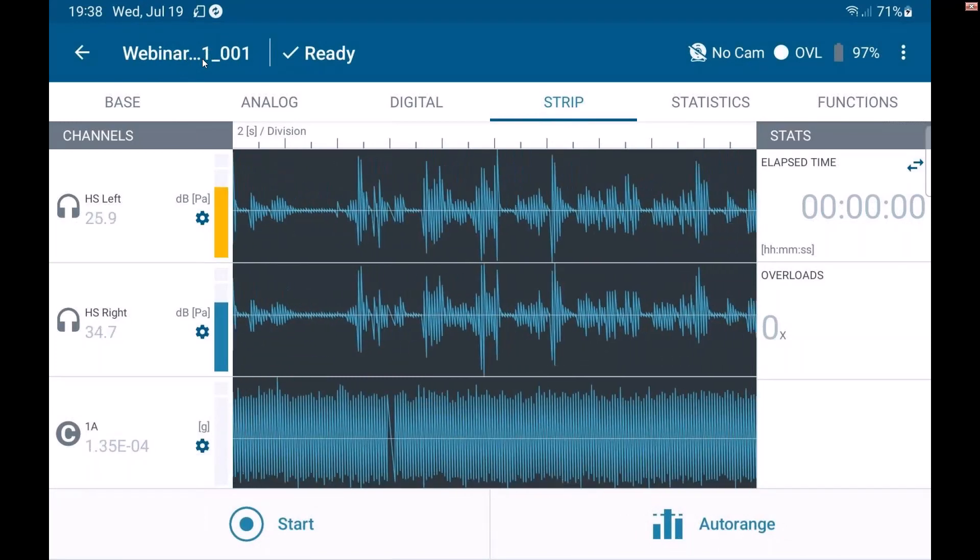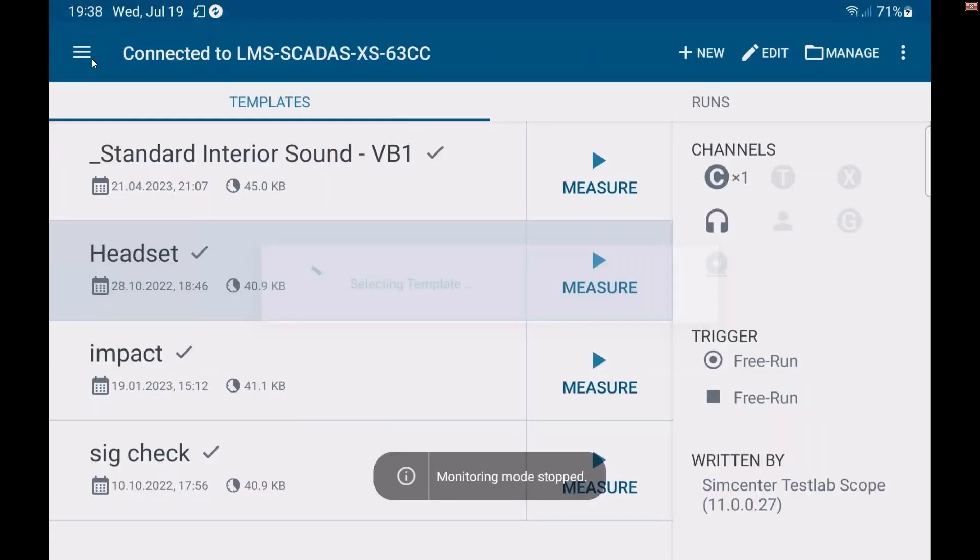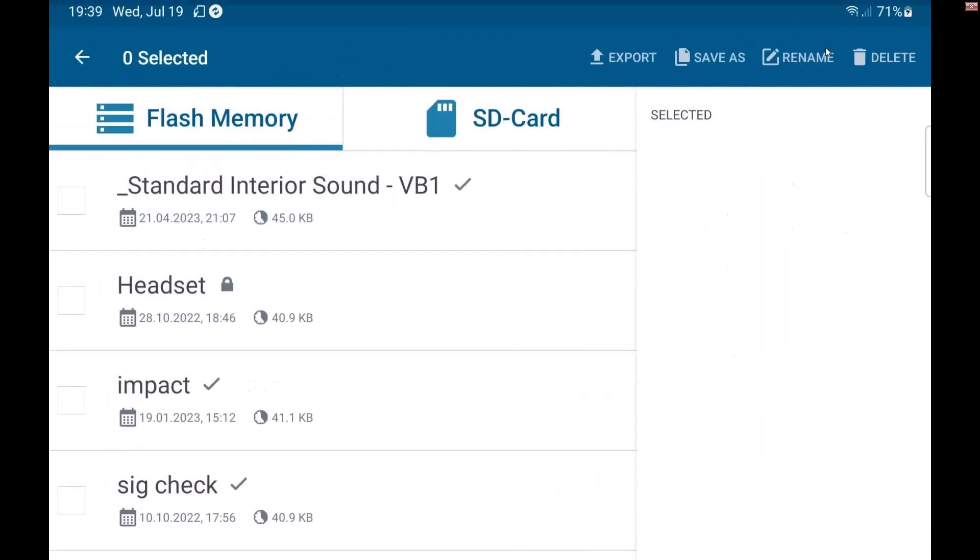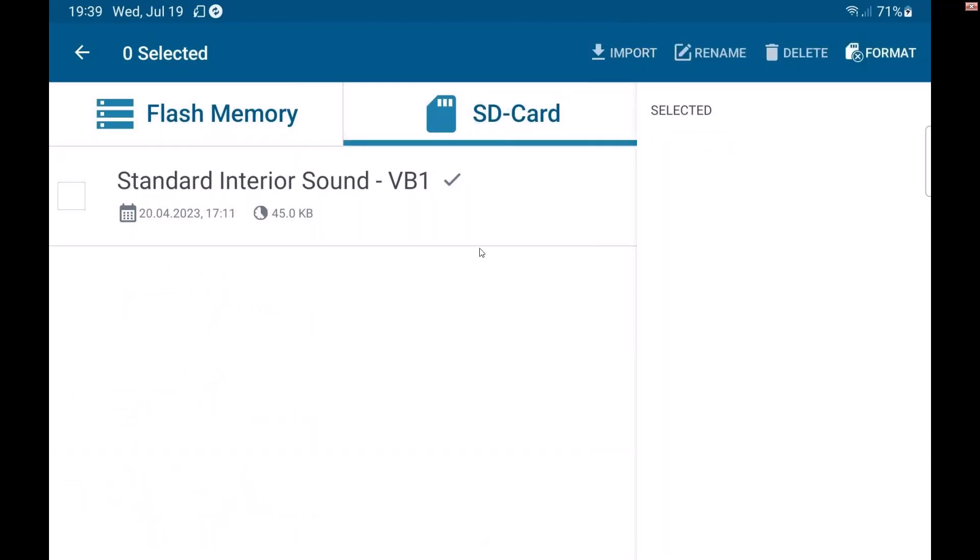You can even share some of these templates. So let's say I make a template and Charles likes it so much, he doesn't want to go out there and make it himself. I can go here to manage where I can delete these templates or I can select one and export it or save it to a different location. I can even bring in things from an SD card. So if I have templates that are within my organization but not imported into the SCADAS XS hardware, I can bring them in from the micro SD card that is in the unit itself.